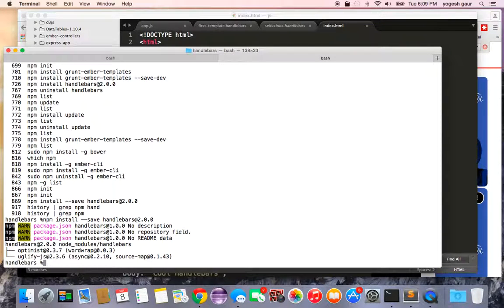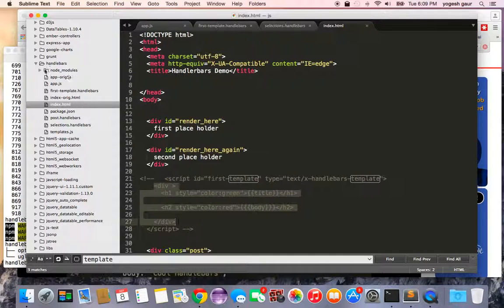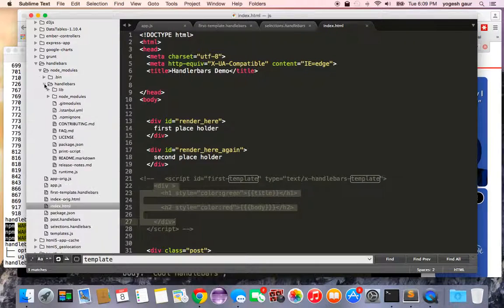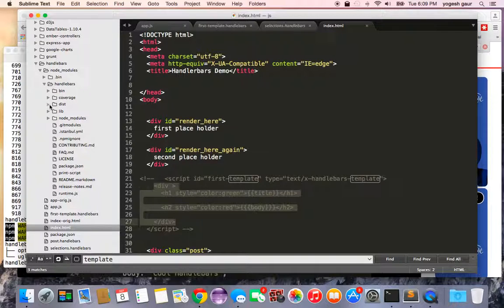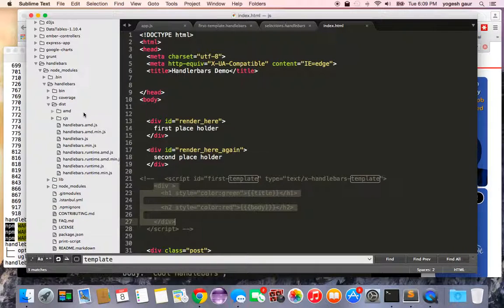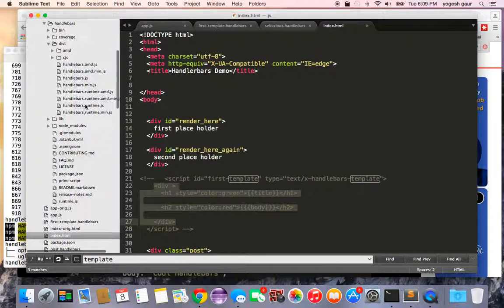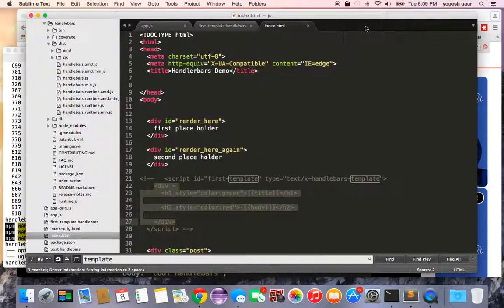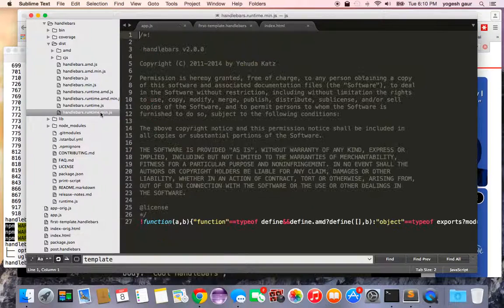Under the project directory it creates node_modules/handlebars. Inside the dist folder you'll find handlebars.js — the full file you'd normally include in the browser to compile at runtime. But if you're pre-compiling, you can use the much smaller runtime.min.js (or runtime.js) instead.